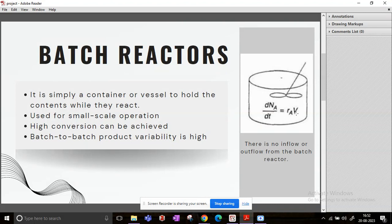Now one thing to remember in batch reactors: there is no inflow or outflow from the reactor. Basically what it means is once you have put in the reactants, after your reaction is over you will be taking out your products. So there will be no intervention in between.